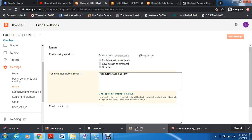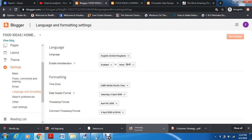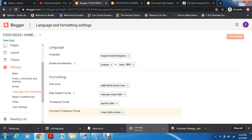Under email, you can post to your subscribers via email — your blog content can be sent to them by email. You can set comment notification emails and add specific email addresses for posts. Under language and formatting, you set which language you're posting in and whether you want transliteration — similar to how Google, Facebook, and Instagram provide translation options. Under formatting, you can set the time zone and timestamp format — showing when your blog post was published and when comments were made.